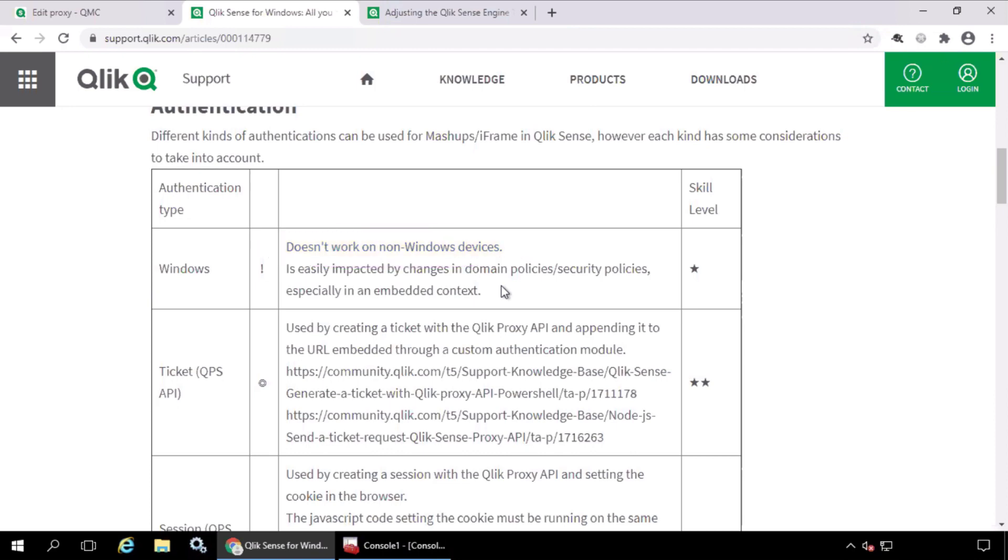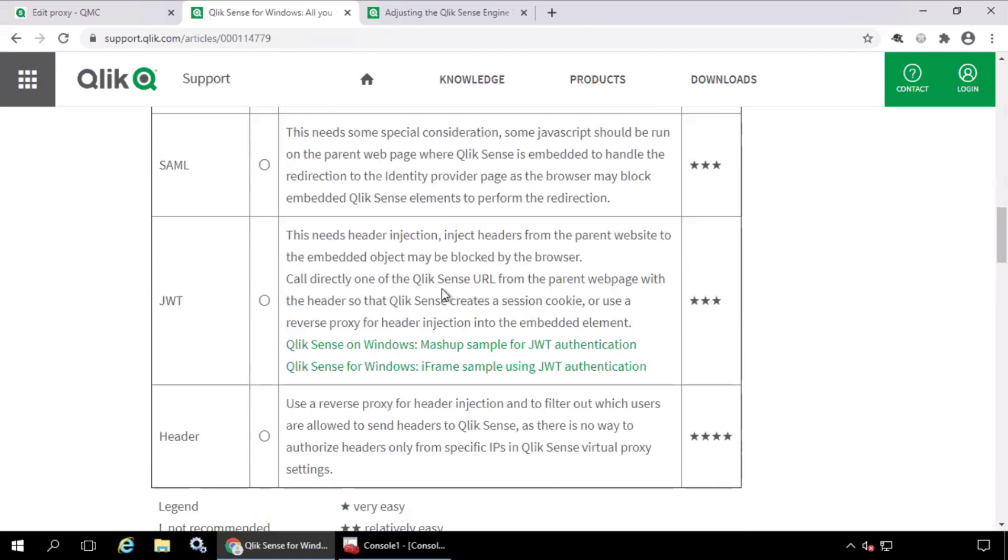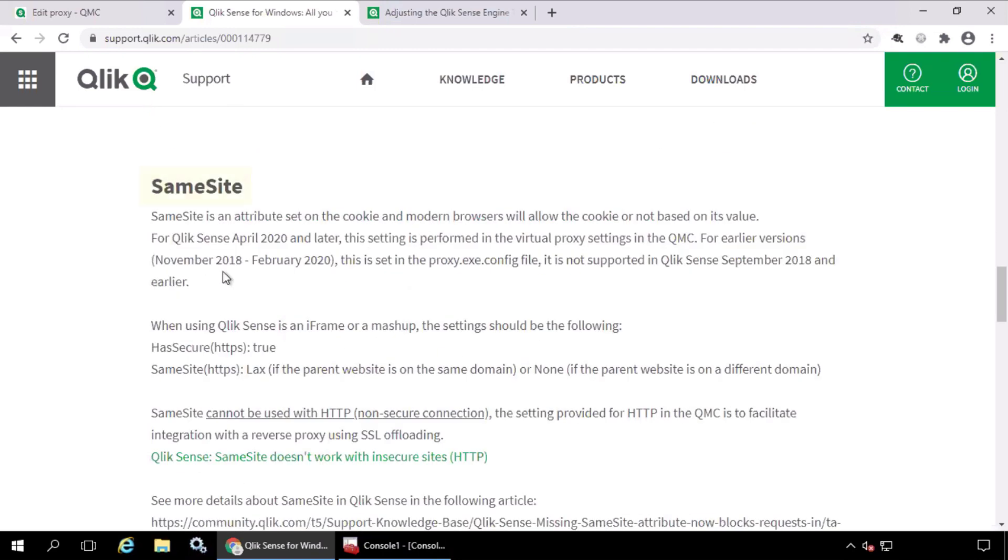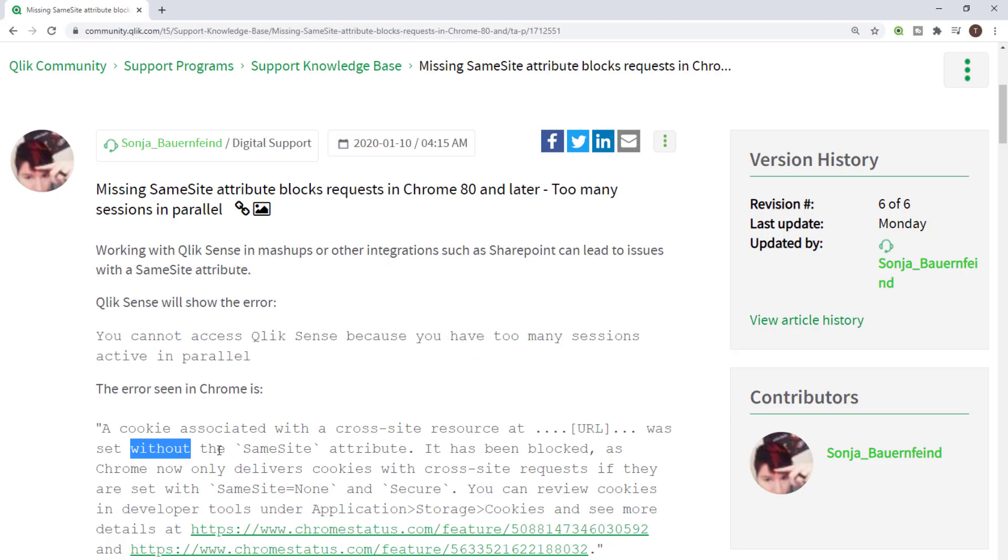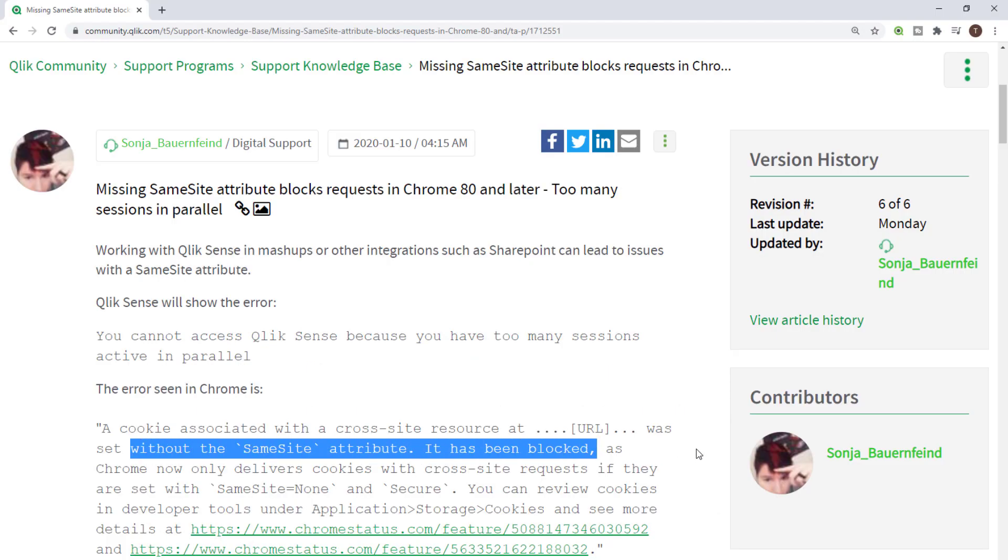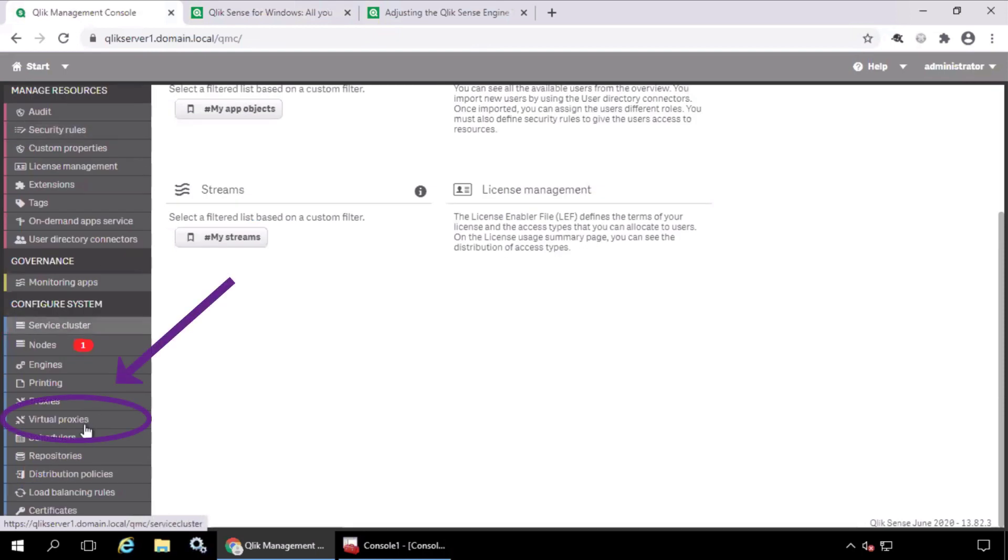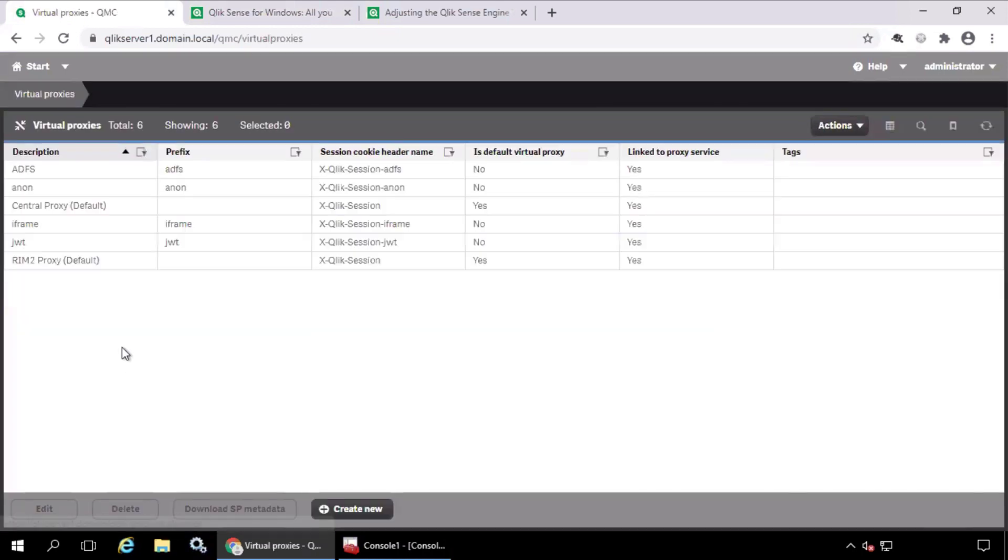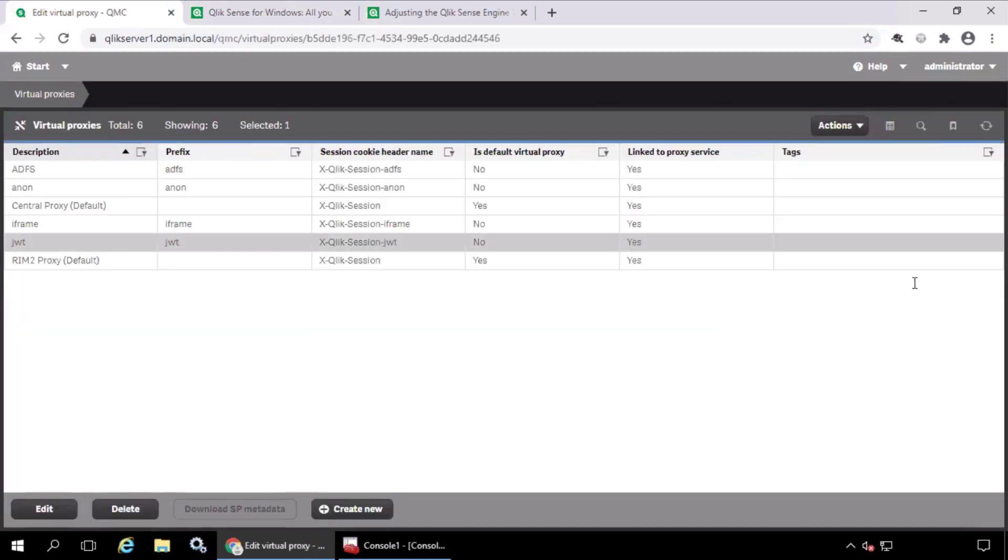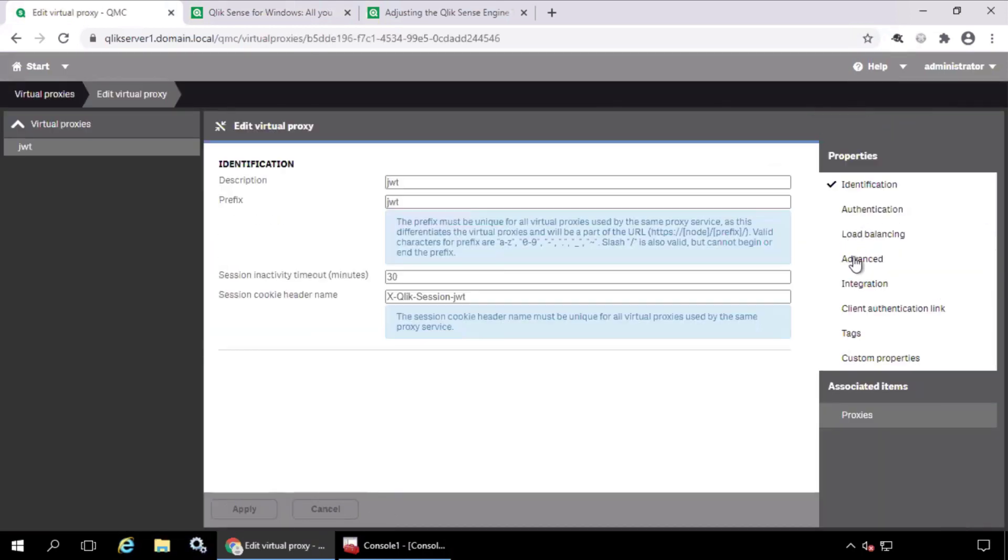The decision depends on your needs. Next, there is an attribute called SameSite on the cookie settings for modern browsers. If this is not configured correctly, the browser will reject the cookie for the intended iframe or mashup. In the QMC, under Virtual Proxies, a new virtual proxy setting should be created.